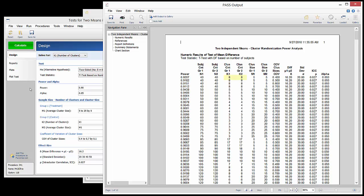The first line shows that eight clusters are needed in each group to achieve 90% power for the case of a cluster size of 50, a coefficient of variation of 0.4, a standard deviation of 20, and so forth.